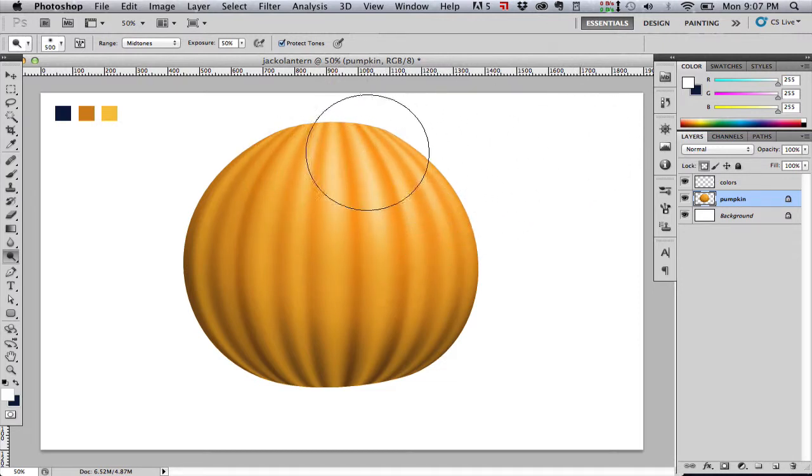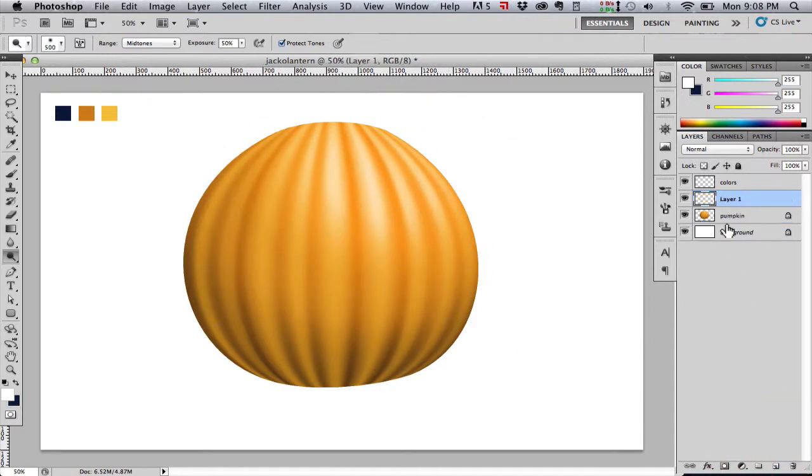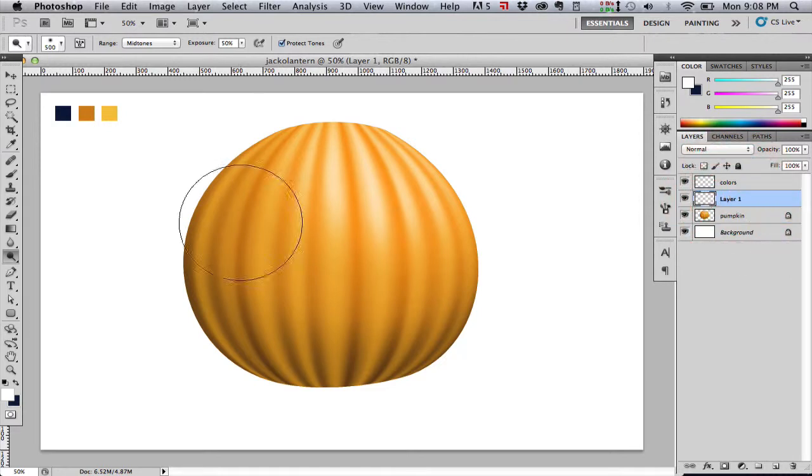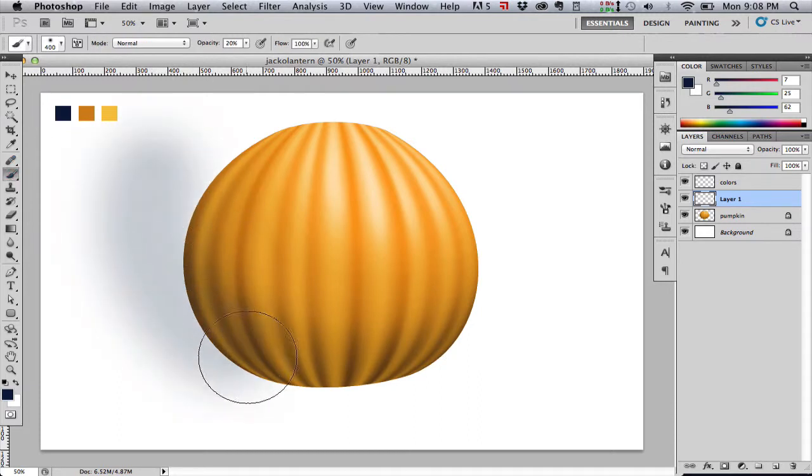You'll notice how the ridges are staying kind of dark. That's because in mid-tone mode, it's only brightening values that are brighter than a certain value. So the darker tones, it's going to leave somewhat untouched.